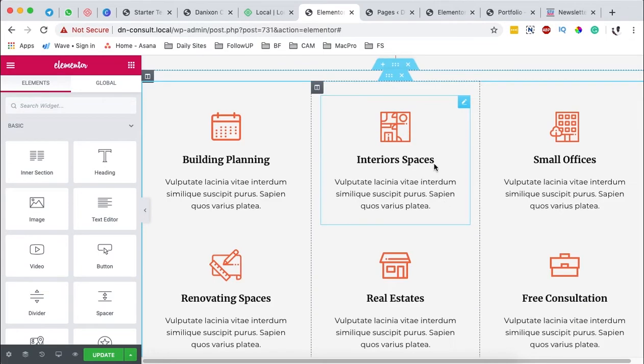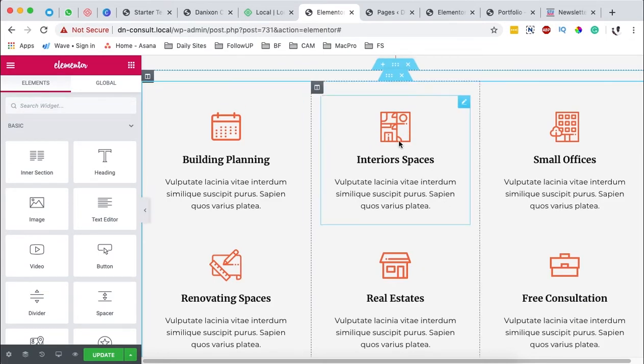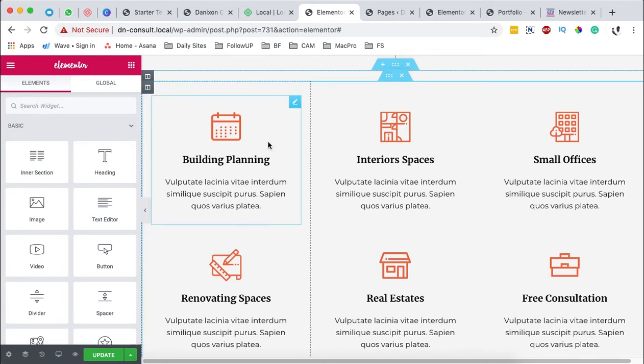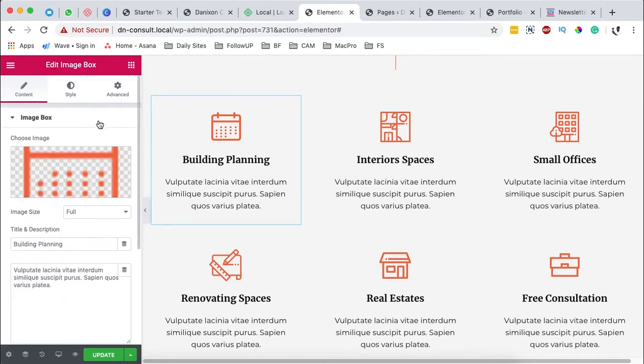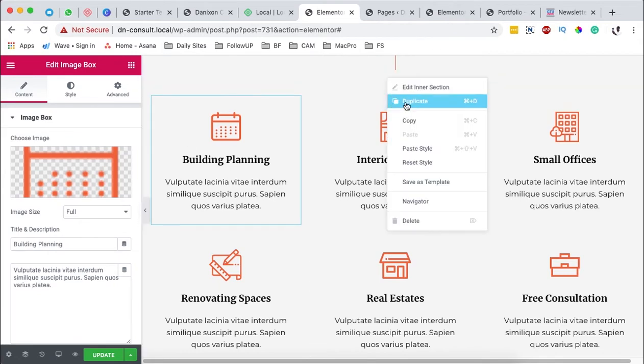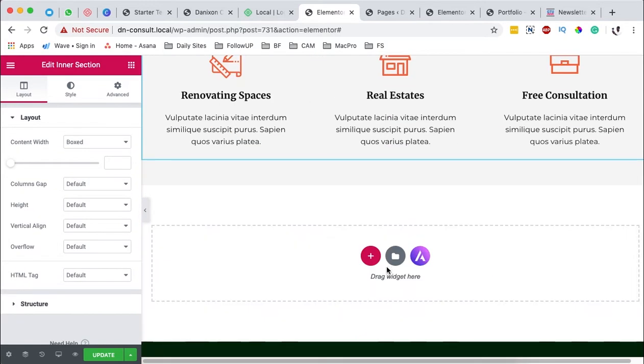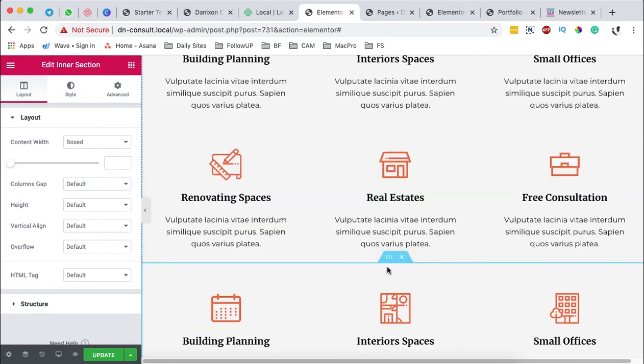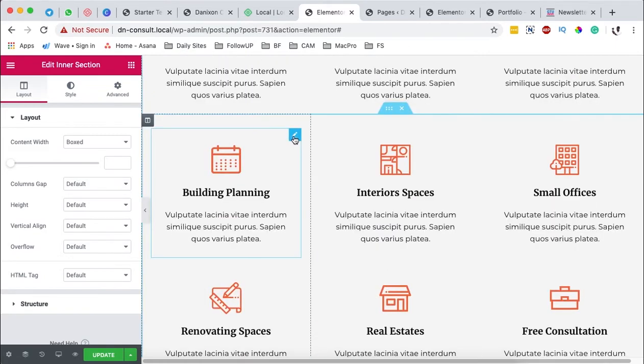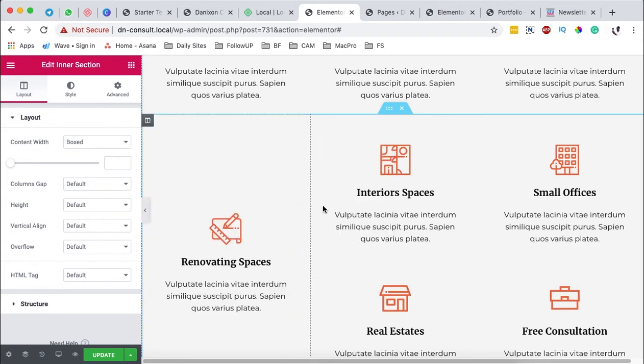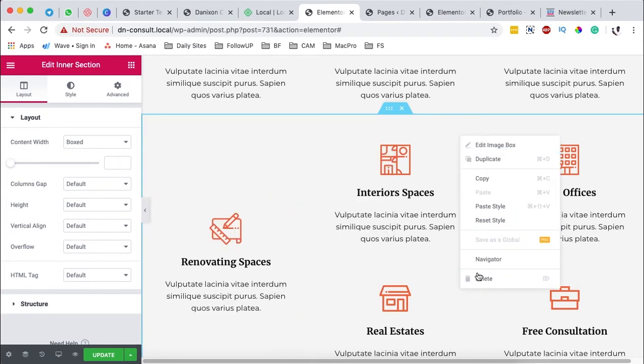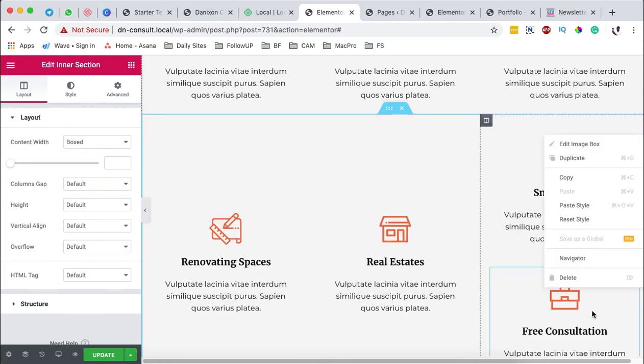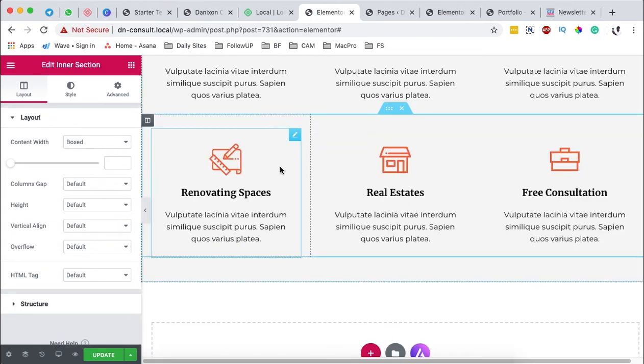Okay. Now, these are the services we offer. You can add or duplicate this section and add a number of other services. For example, when I click over here, you see that it's an image box widget. So when I duplicate this, I've duplicated that section and I delete everything here. For example, if I delete all the first items, you see that I remain with three.